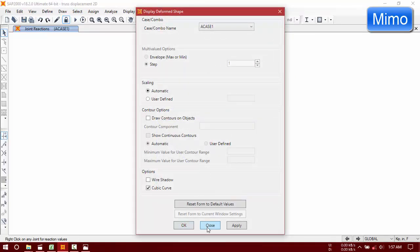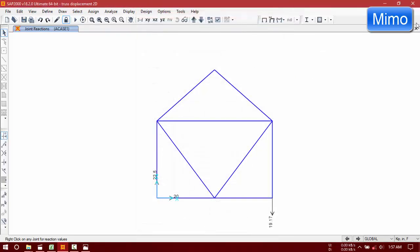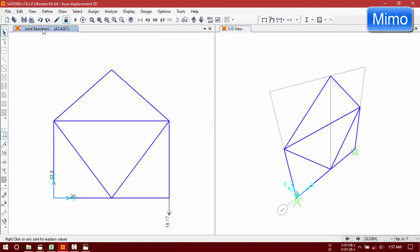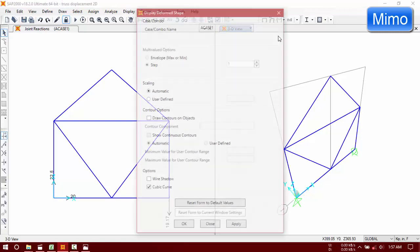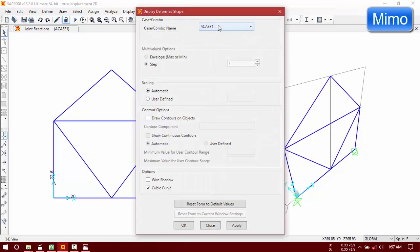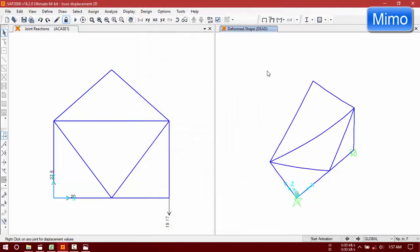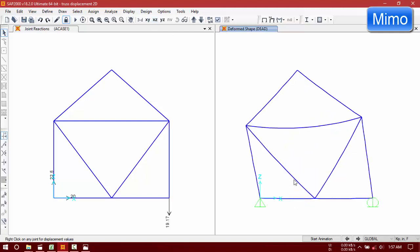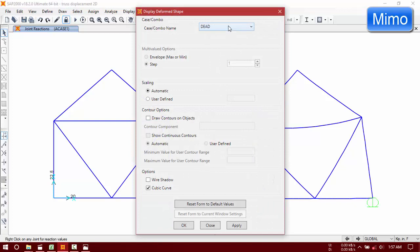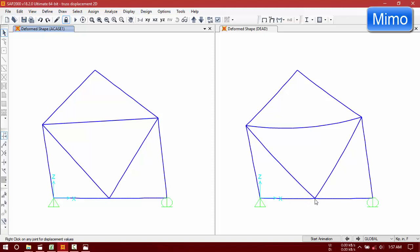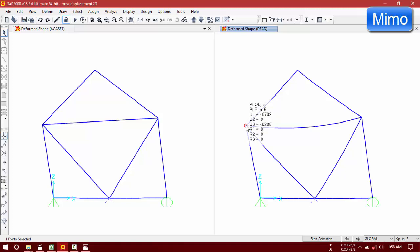Now we are going to use another window to verify. U3 is 0.002, it is also 0.002. And U1 is minus 0.1, 0.1, and here it is 0.0702. These values match our results.